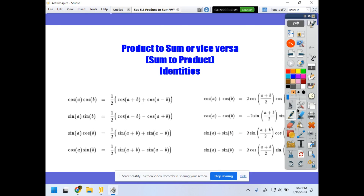Yo yo yo, this is Mr. O, and today we're gonna learn about product-to-sum, or vice versa. This is another part of the identities that we have to learn here in trig.